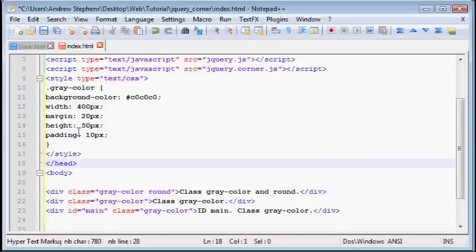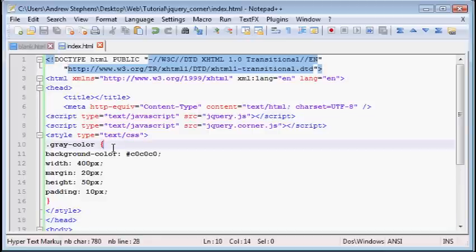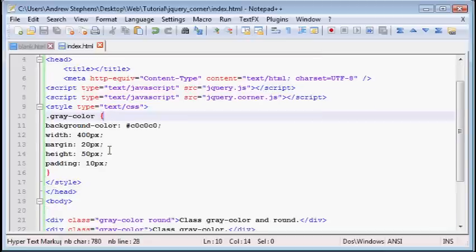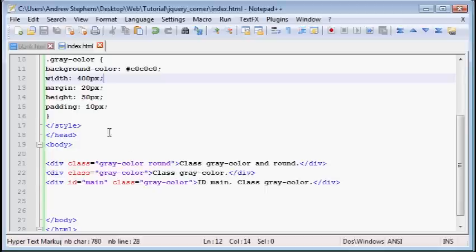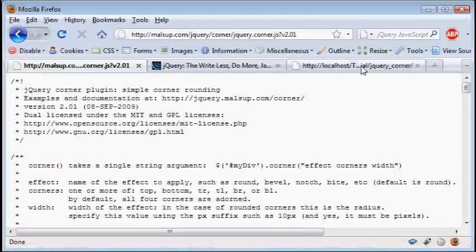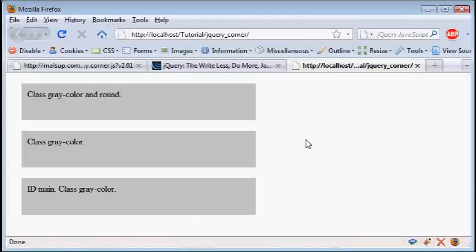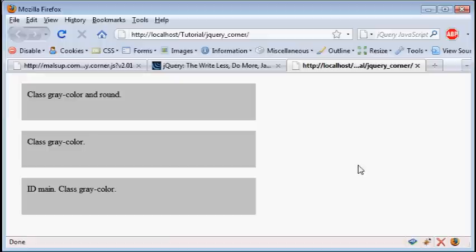Okay, so what we have here is I put in some style for a div with the class gray color, that is a background color with a few other elements. Now look at three divs I have set up here. We have one that has a class gray color and a class round, one div with just a class gray color, and one div with a class of gray color and an ID of main. If we load this up in our browser, you won't really see anything aside from three regular divs. And that's because even though we've loaded the JavaScript library into our page, it's not doing anything. And that makes sense because we haven't told it to do anything, and it doesn't just automatically round everything it gets.